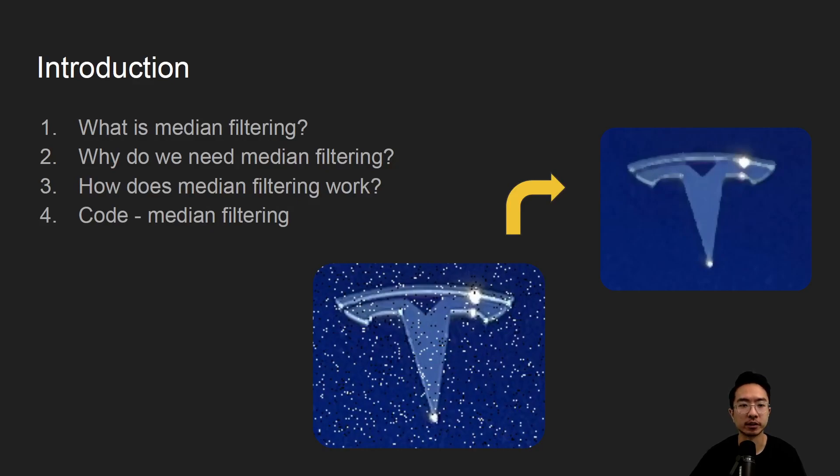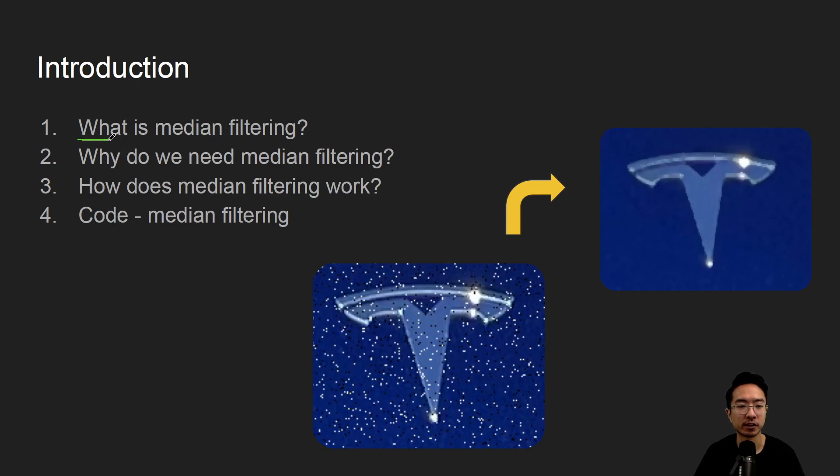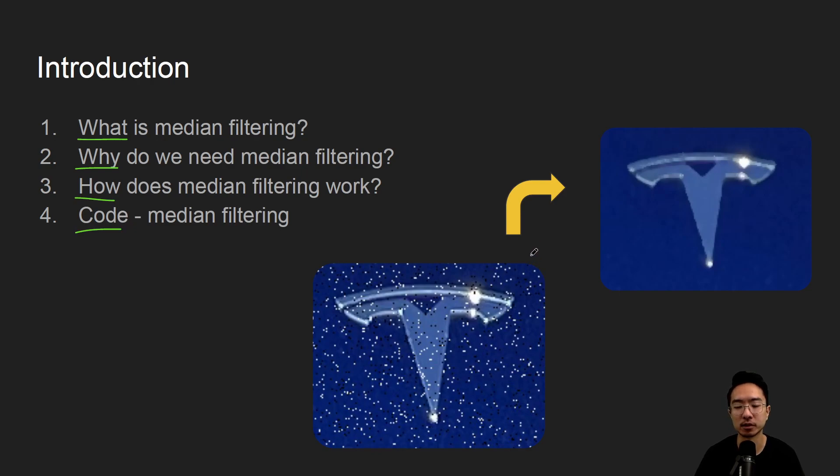All right, in this video, we're going to talk about median filtering in OpenCV using Python. So we'll start off by saying what it is, why do we need it, how does it work, and jump straight into a coding example.